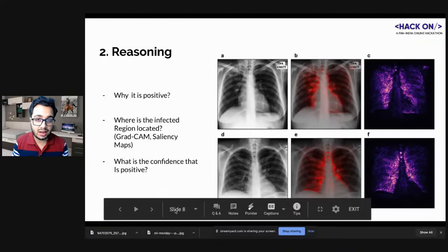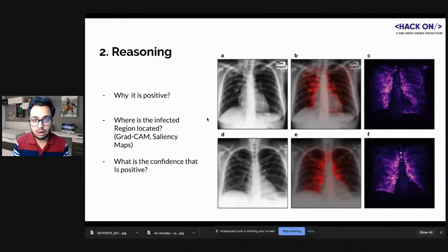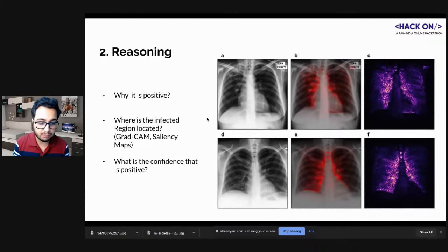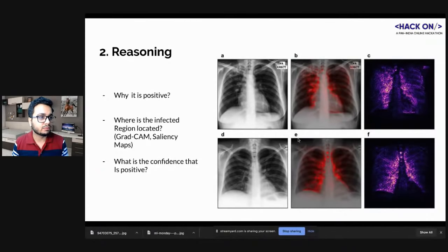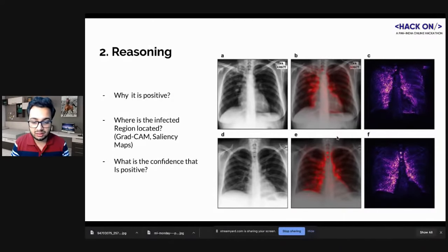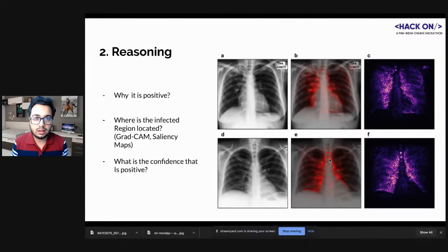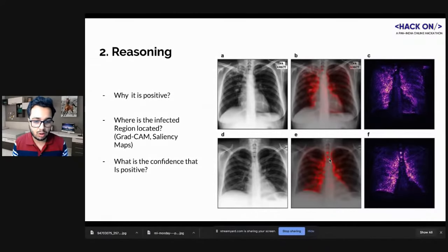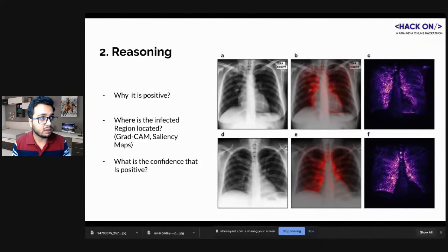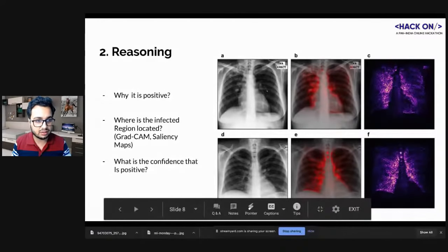Once the model does classification, the second step is reasoning — asking the model why it thinks a case is positive. Techniques like class activation maps, Grad-CAM, and saliency maps can show you the reason. You can generate heat maps to highlight the region affected by the virus, and a radiologist can confirm the finding. For today's webinar we'll focus on the classification part.